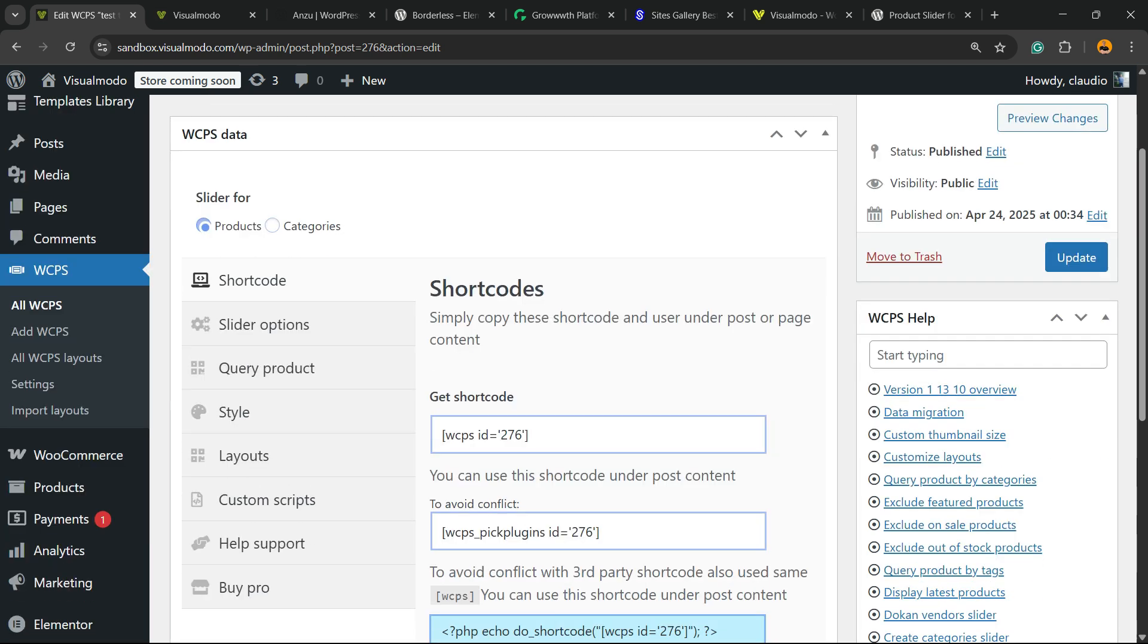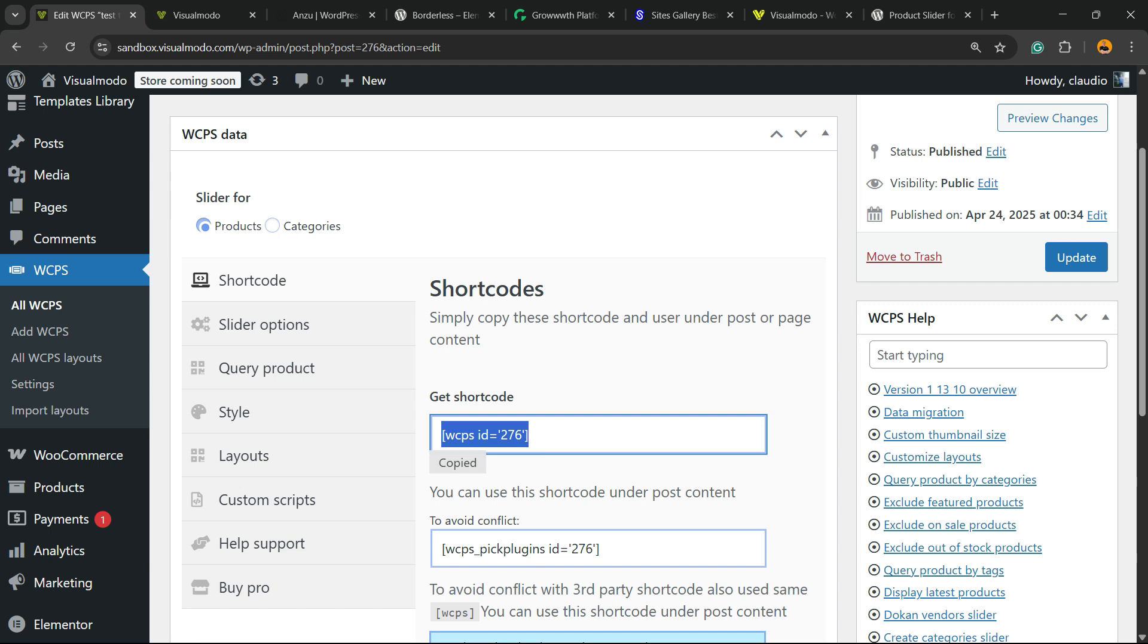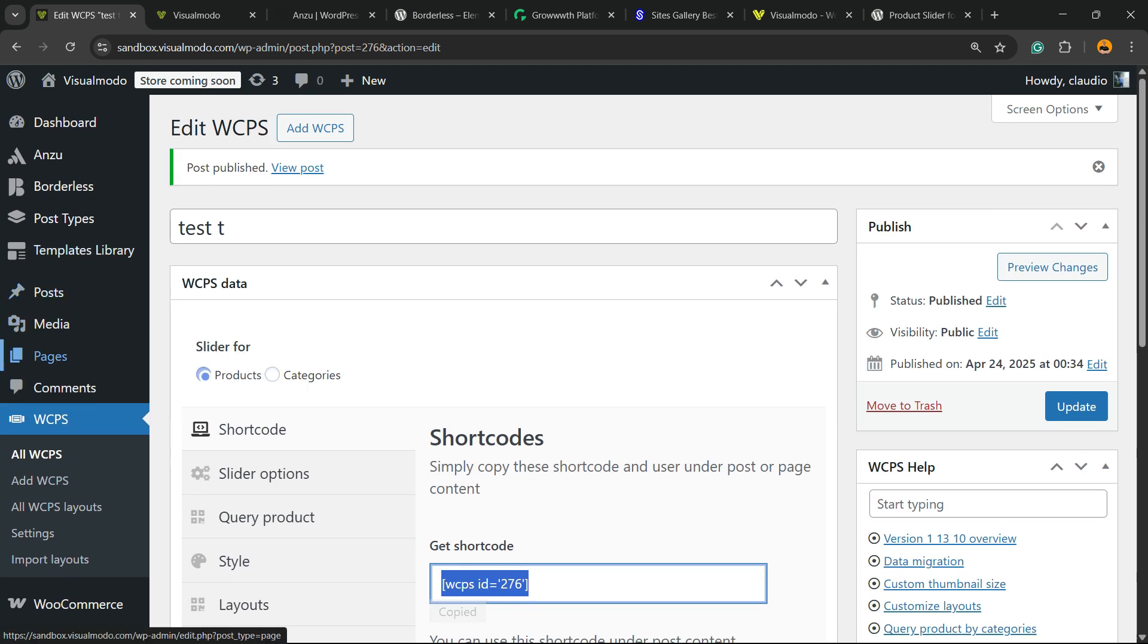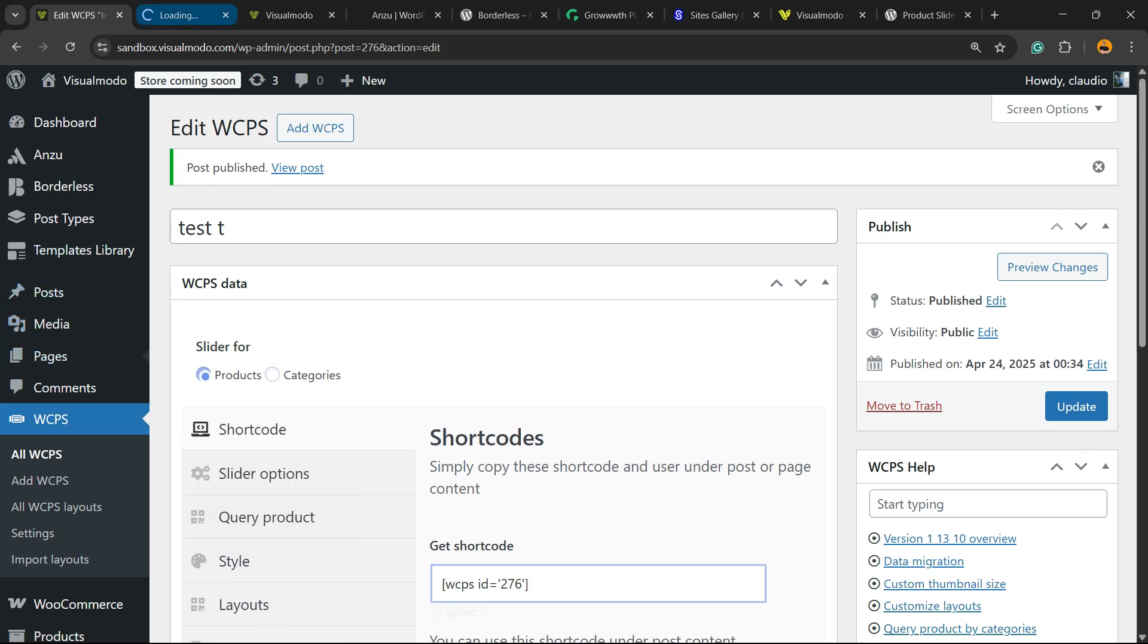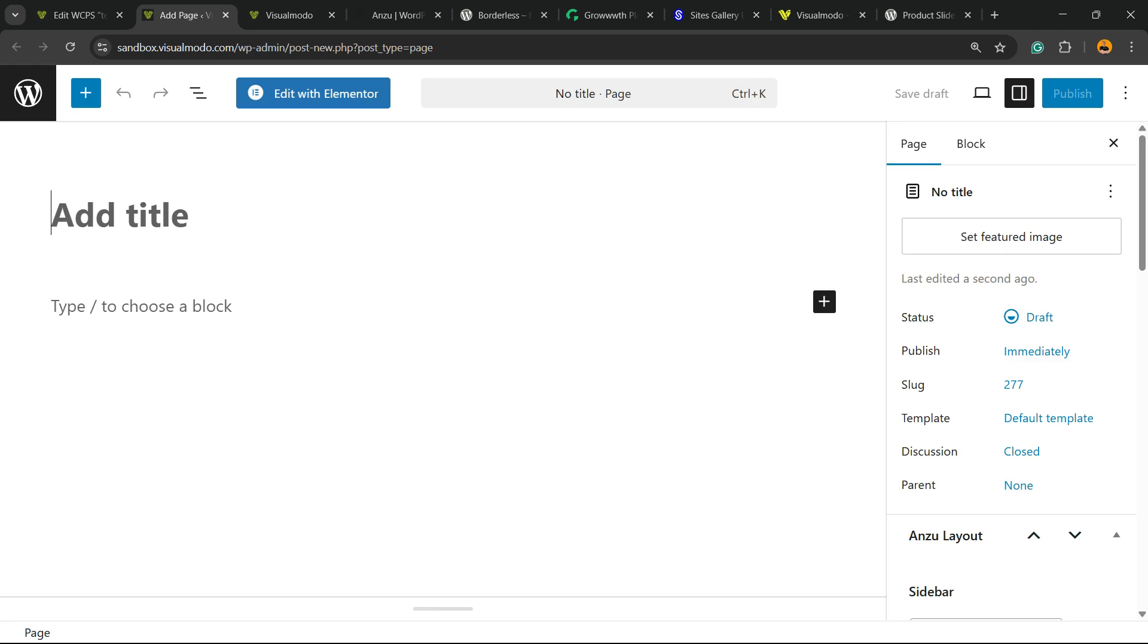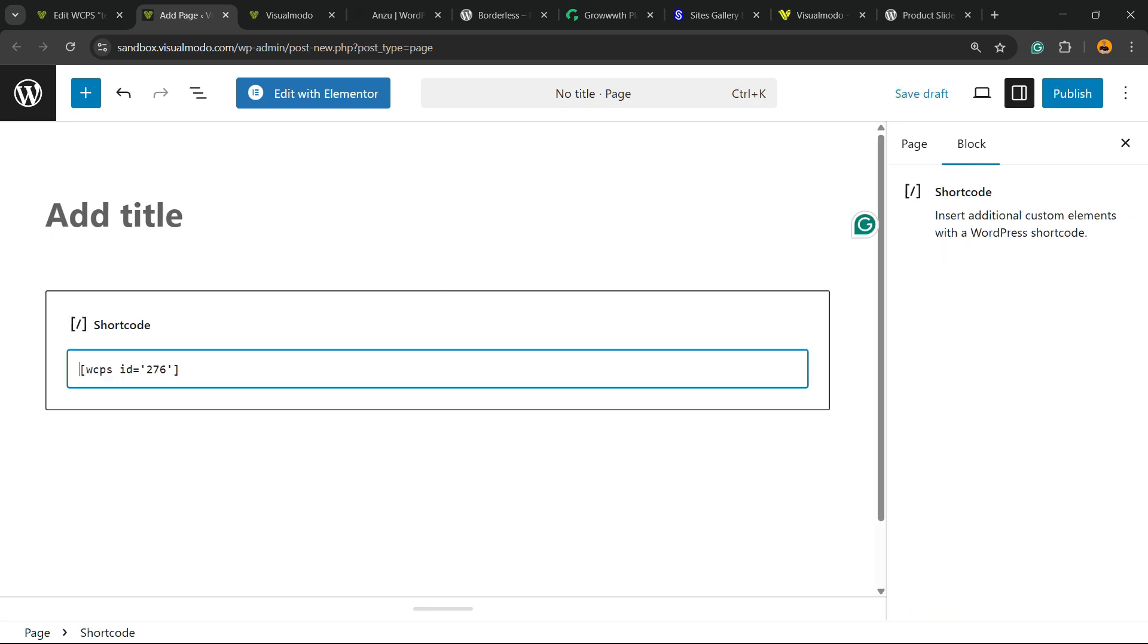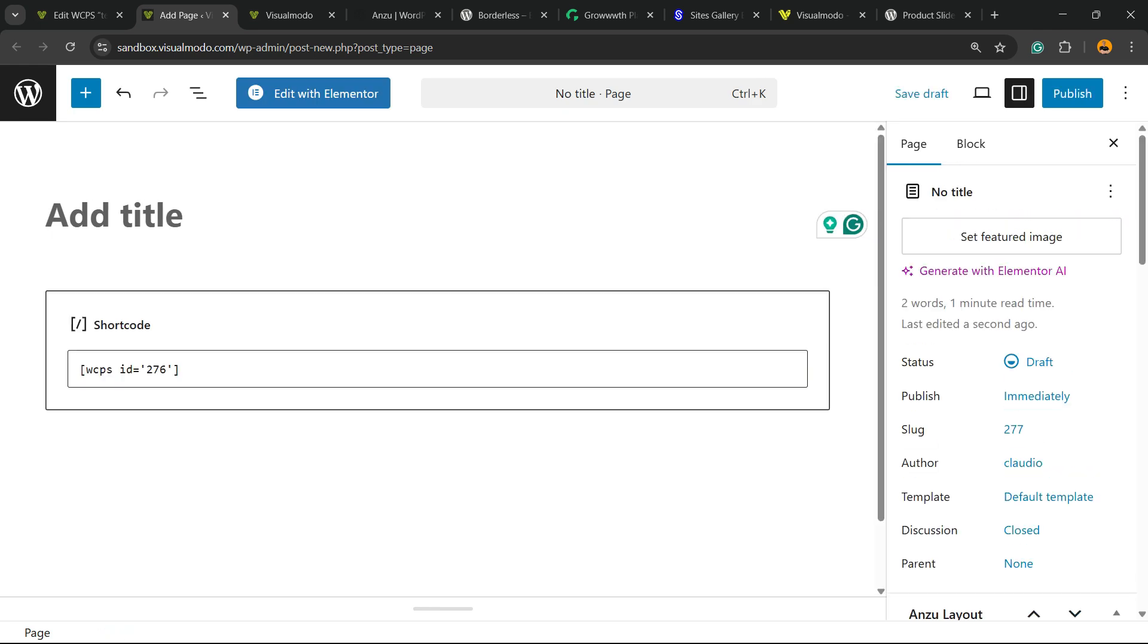The plugin is going to generate for you a short code that you're going to grab right here. Copy this short code. Go to pages, add new. Copy the short code right here. Enter a title to this page.